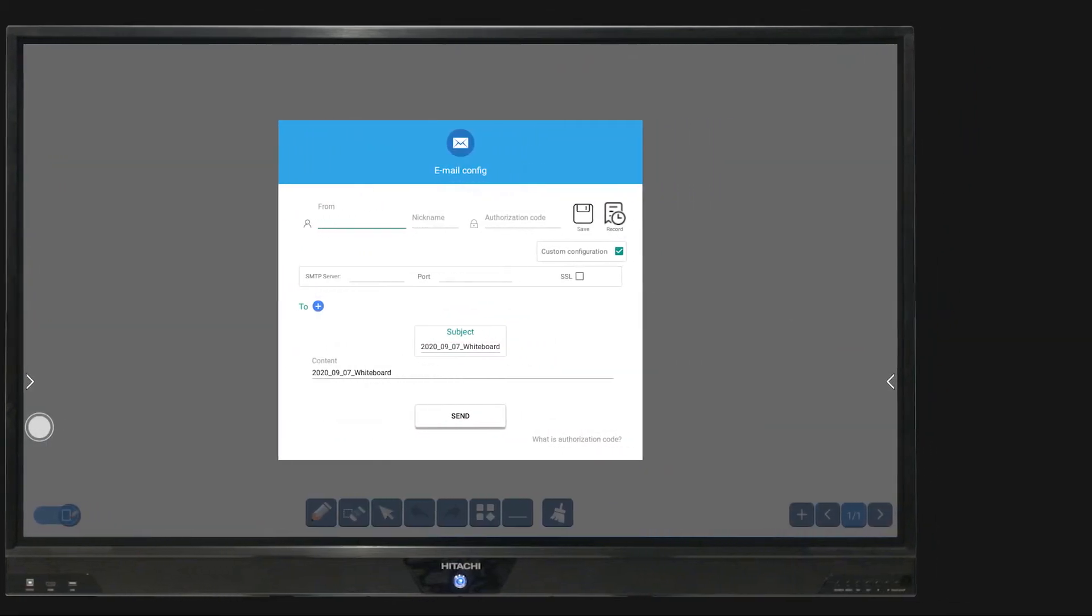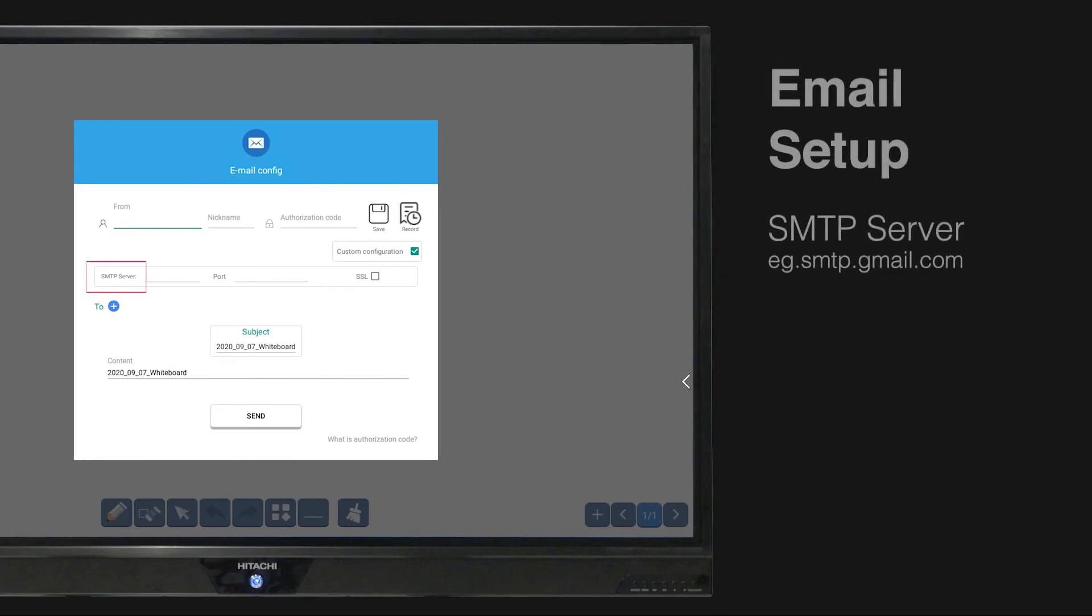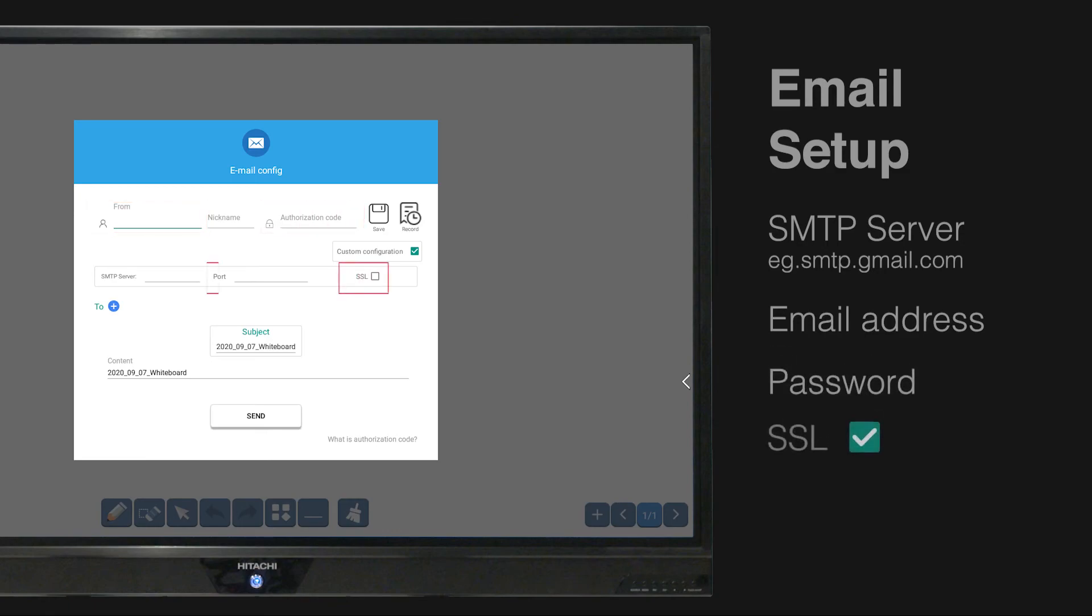To set up your account initially enter your SMTP server address, your personal email address, password and SSL port settings.